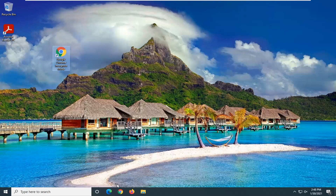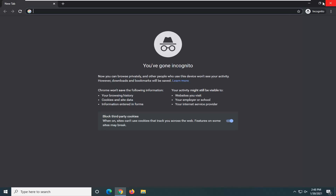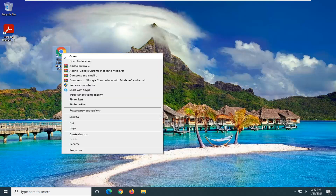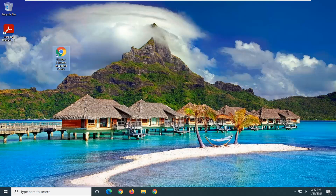You can also take this a step further and apply this to the taskbar or to the start menu as well. If you close out of here, you can actually right-click on this and then pin it to the taskbar, which will create another shortcut.